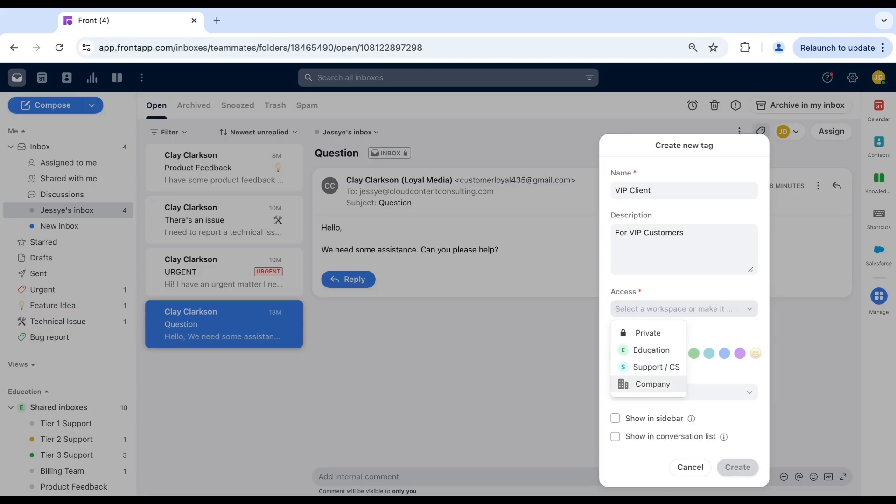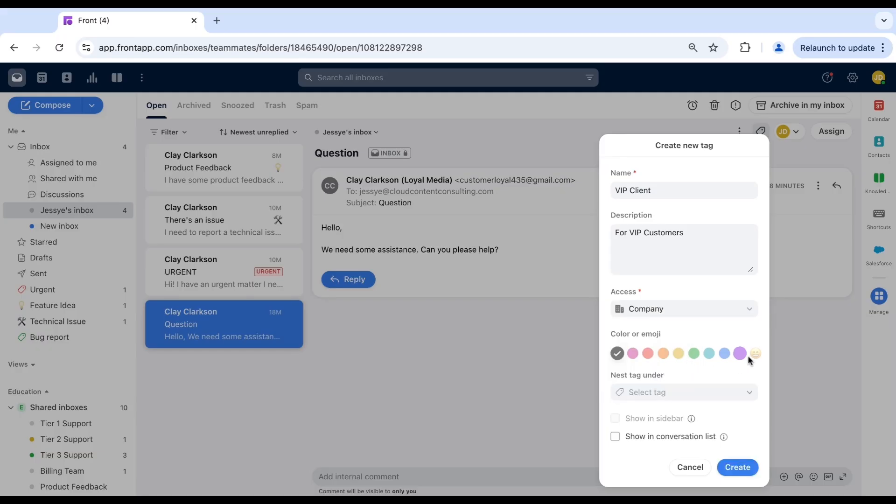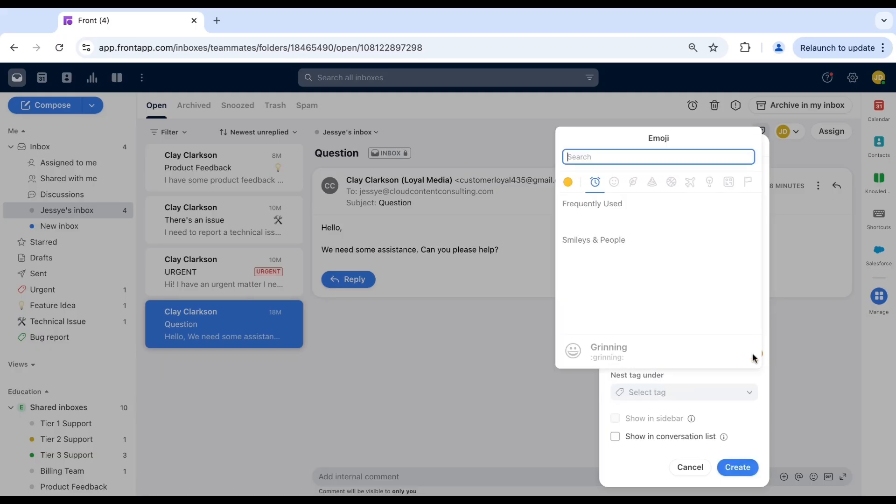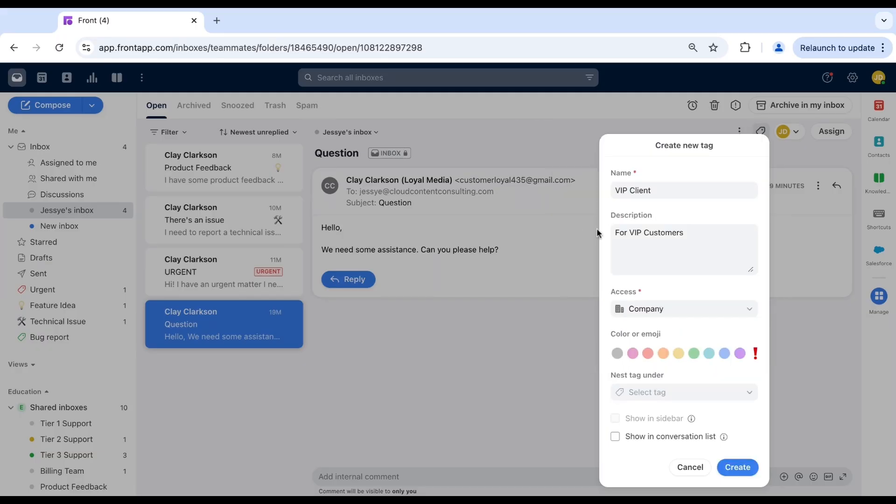Now you'll select your highlight or emoji. I'll add an exclamation point here to convey a sense of urgency for our VIP client communications.